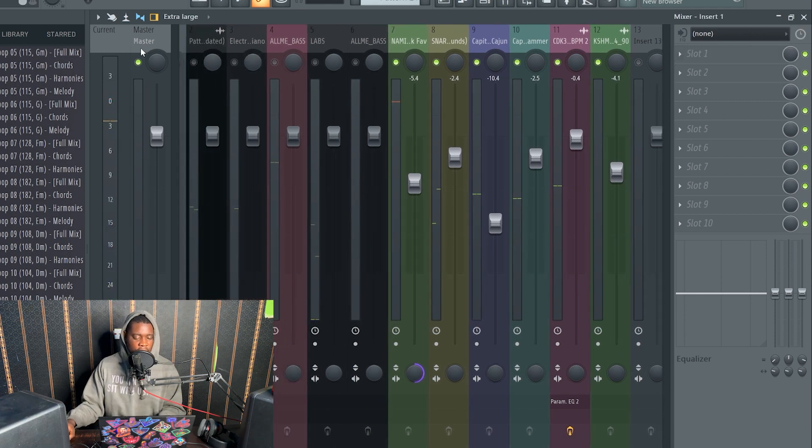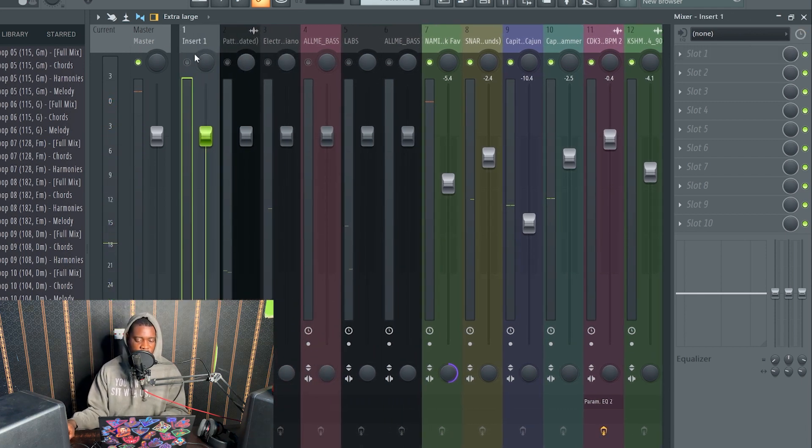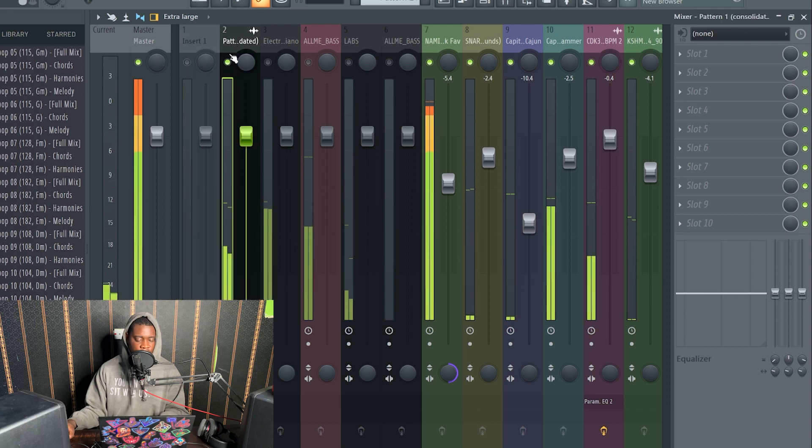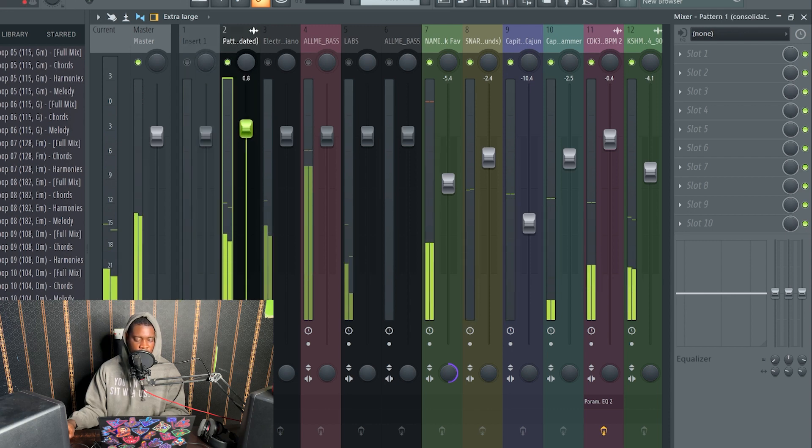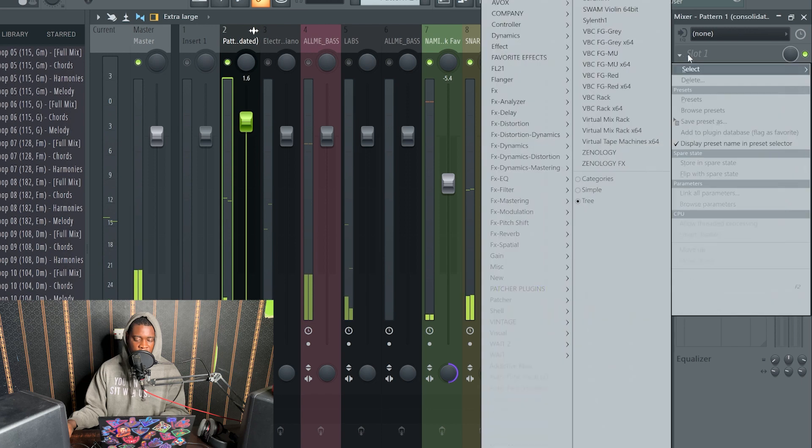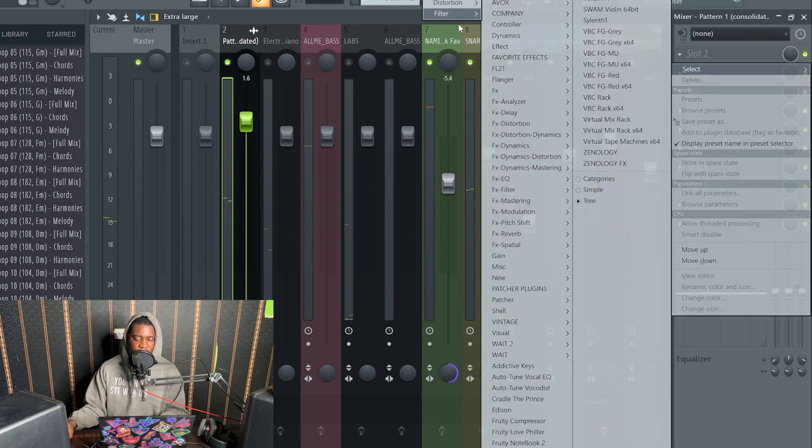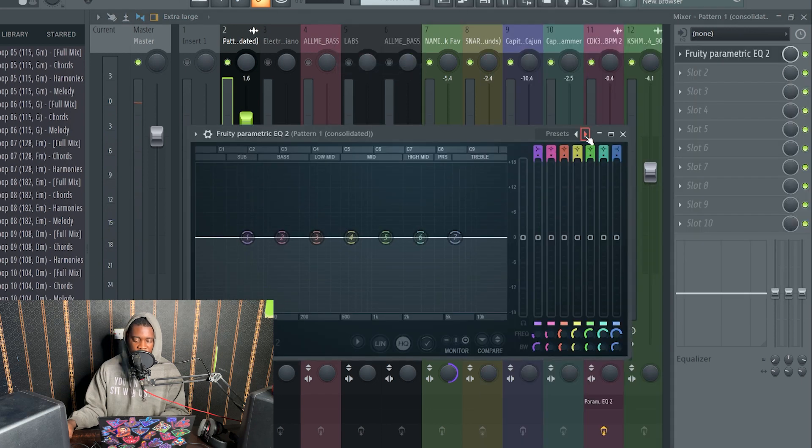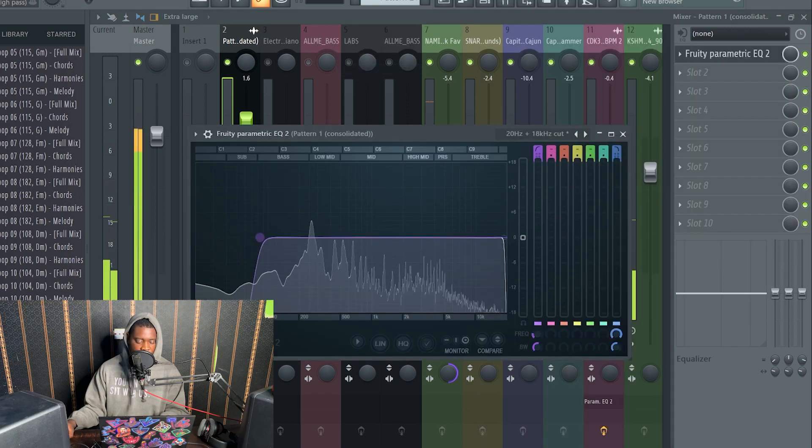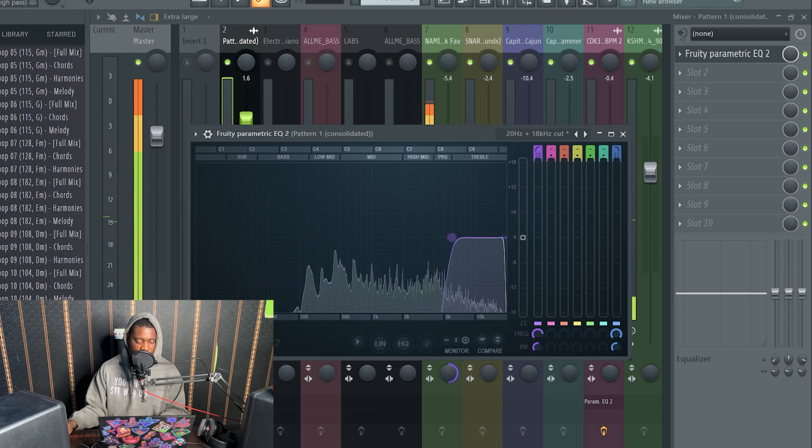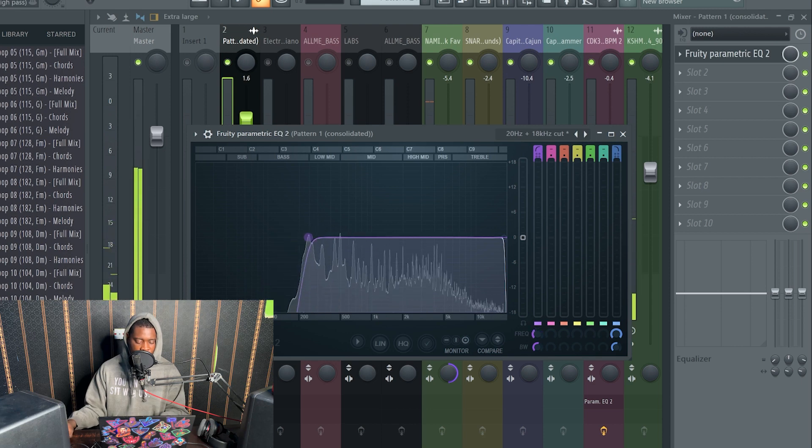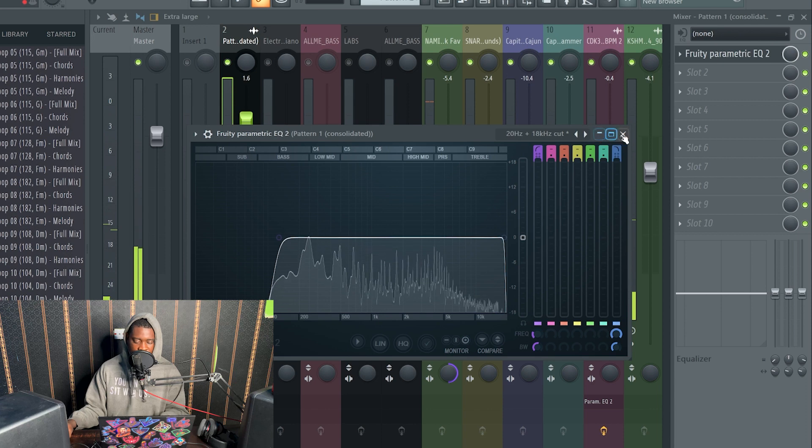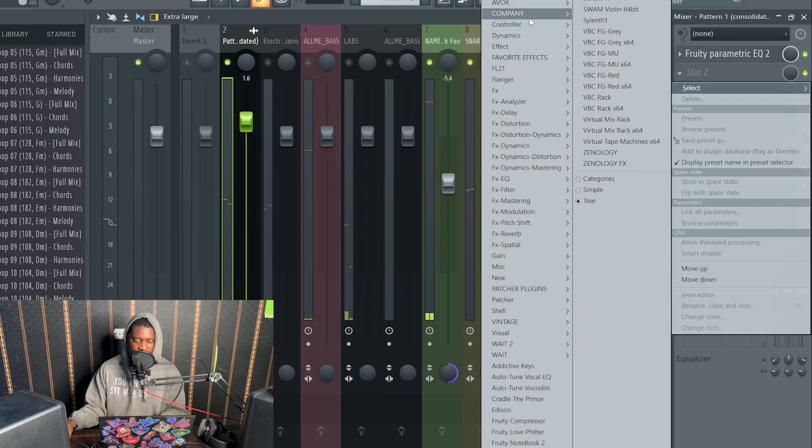Okay, let's go to the sample. I'm going to reduce the low end, sorry. I'm going to just put a reverb.